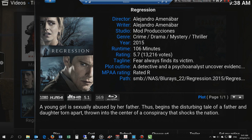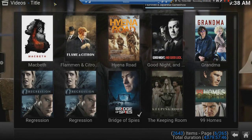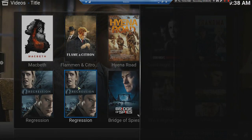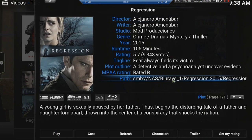You can see that the location of this file says NAS Blu-rays-22. Then I look at the other one, and I can see that it's in another hard drive called Blu-rays-1.